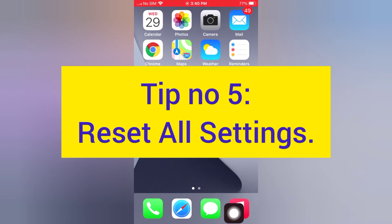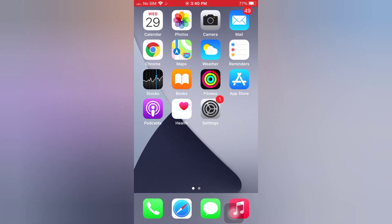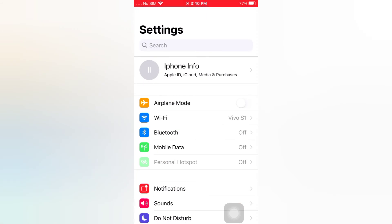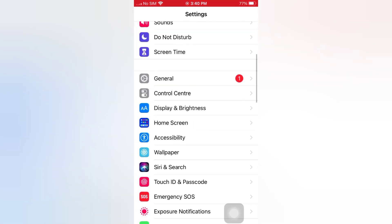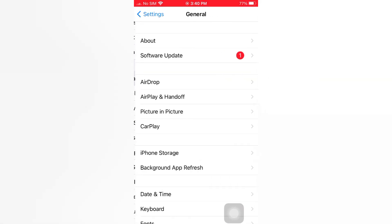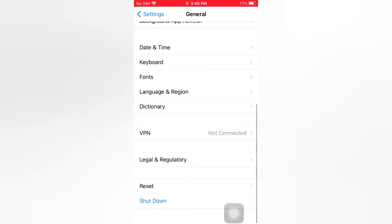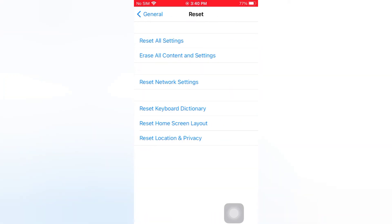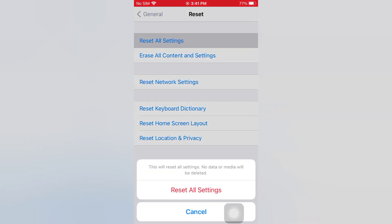Tip number 5: Reset all settings. Open the Settings app on your iPhone. On the Settings page, tap General, scroll down, tap Reset, tap Reset All Settings. Again, tap Reset All Settings in the popup window to confirm this process.